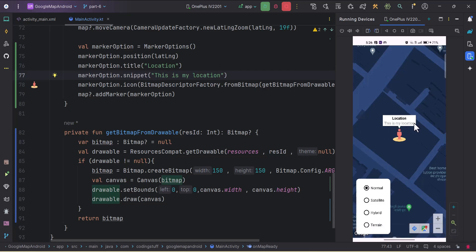Clicking on the custom marker shows the default info window with 'Location' as the title and 'This is my location' as the snippet. In the next part we will learn how to create a custom info window instead of this default one, since we may have different kinds of data and the default window only supports one title and one description. Do subscribe for the next video, and thank you for watching.